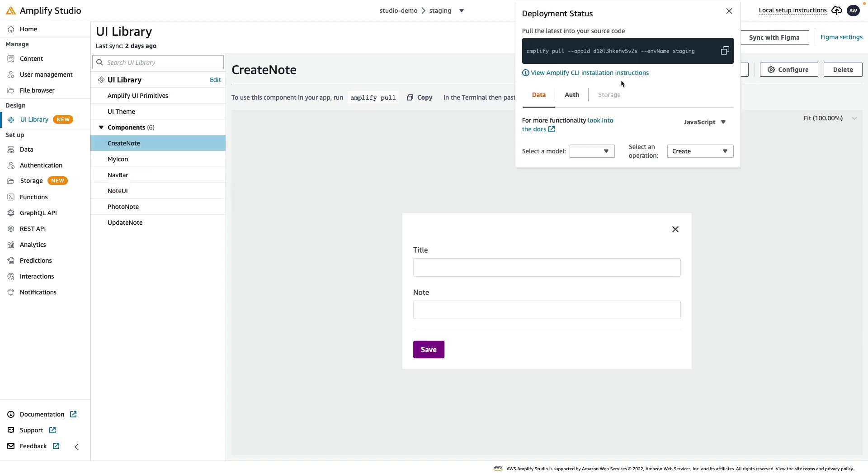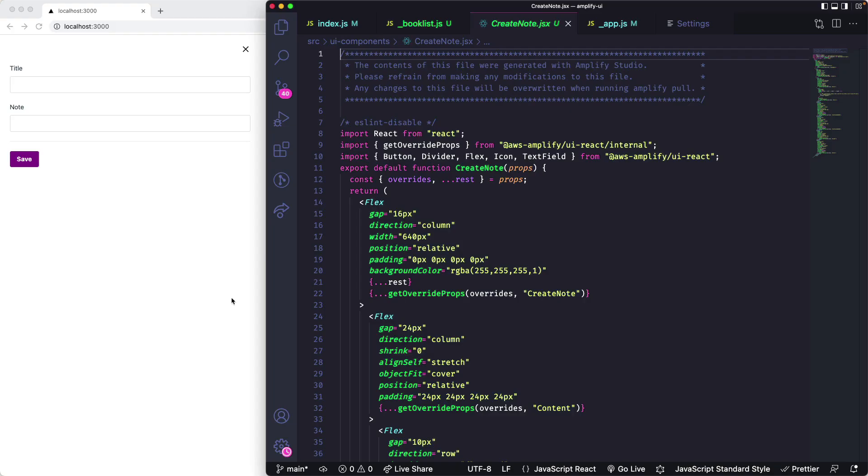Then pull your components into your code. Running Amplify Pull will generate React components from your Figma components. The React code is human readable and uses all of these Amplify UI components that are fully themeable and customizable.